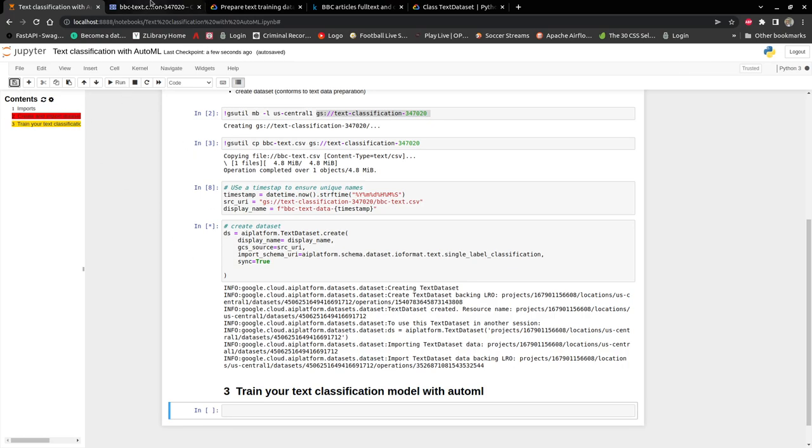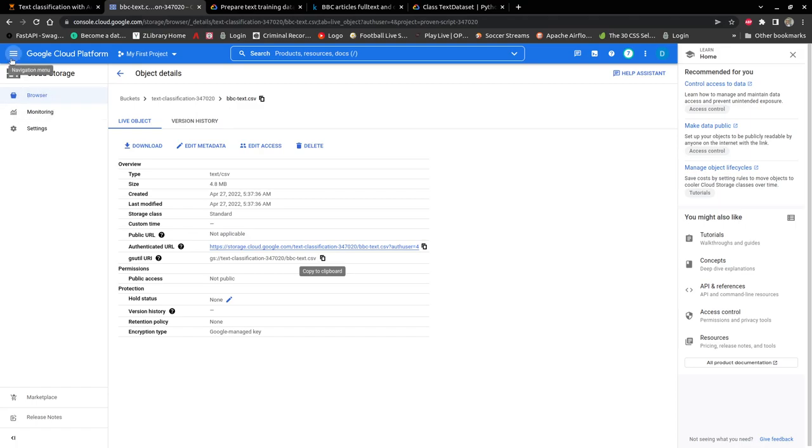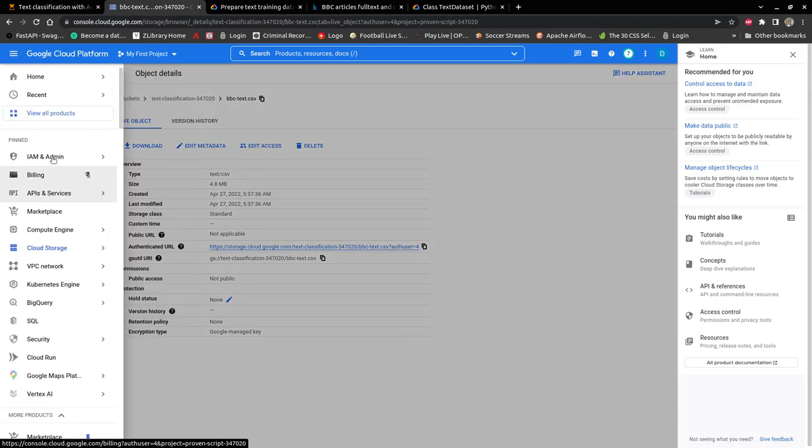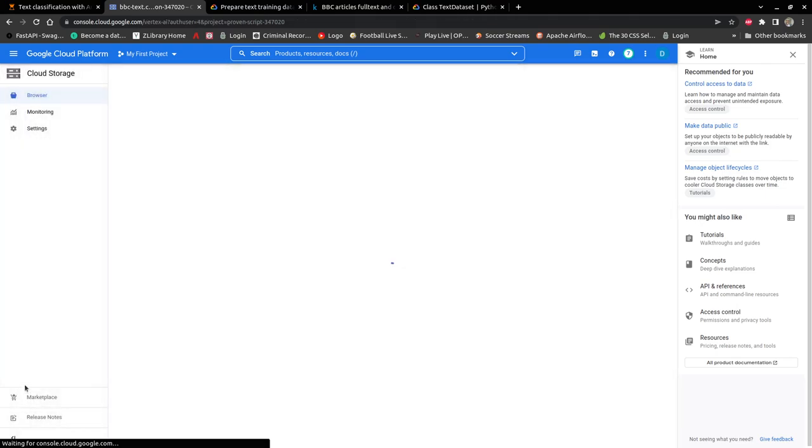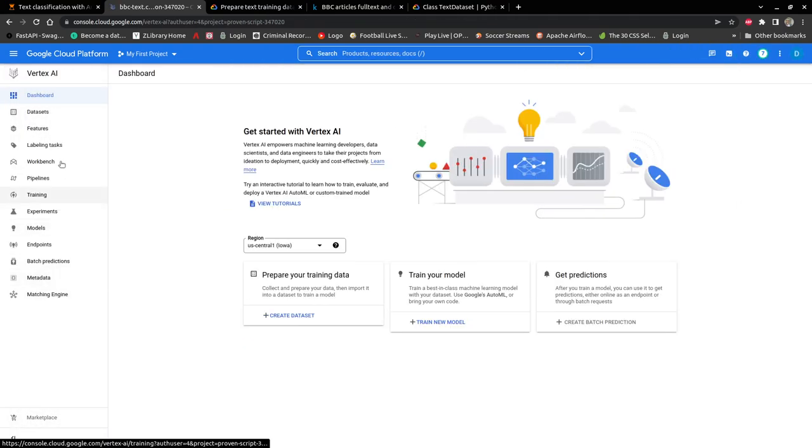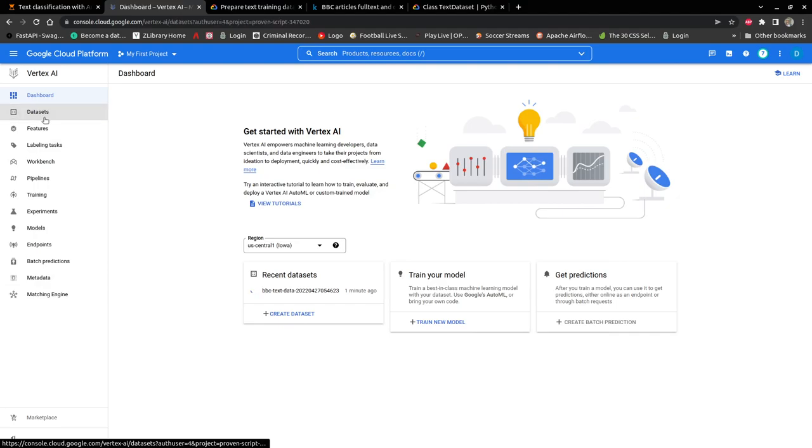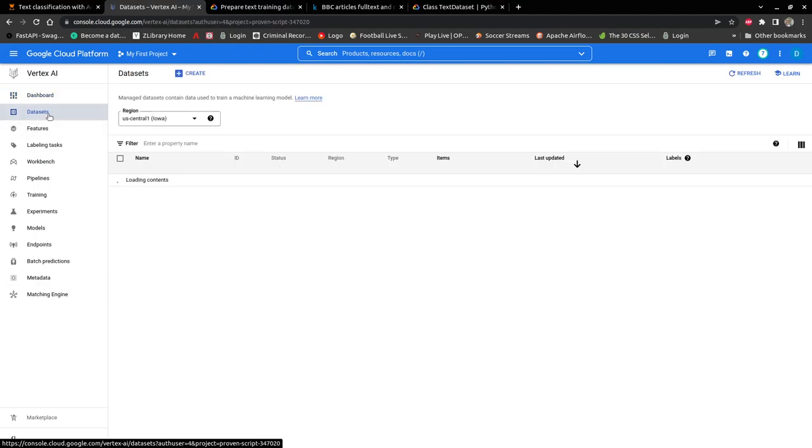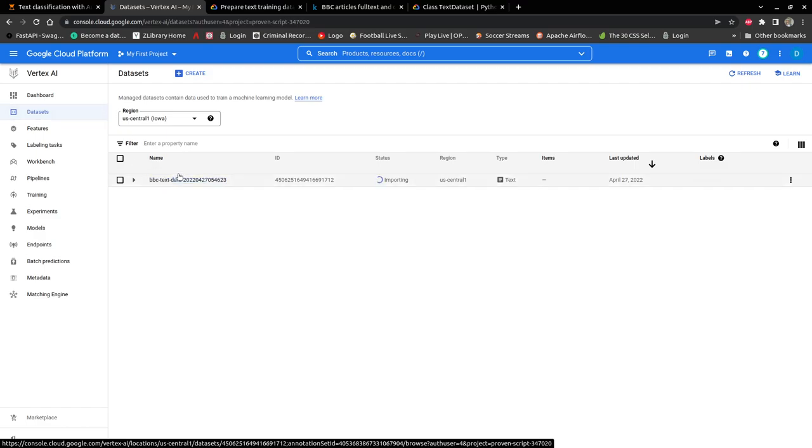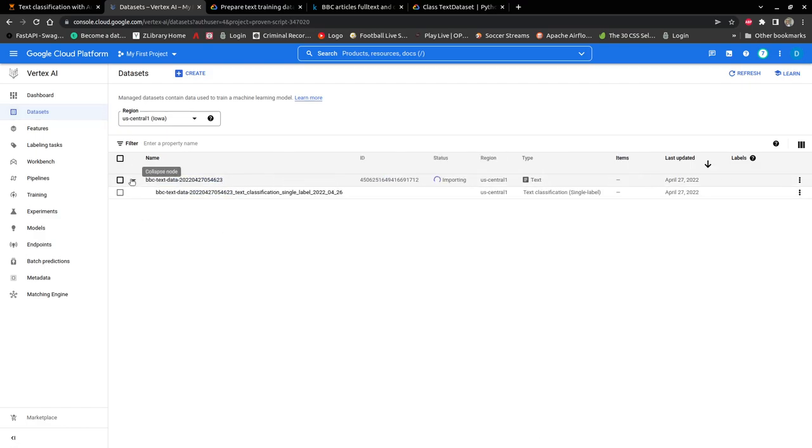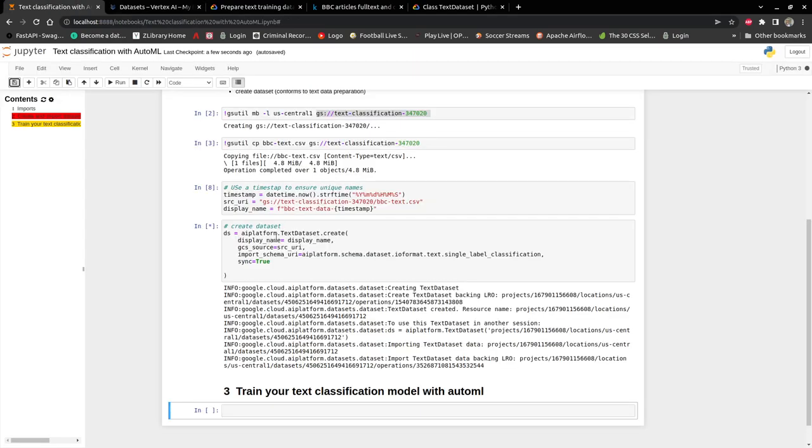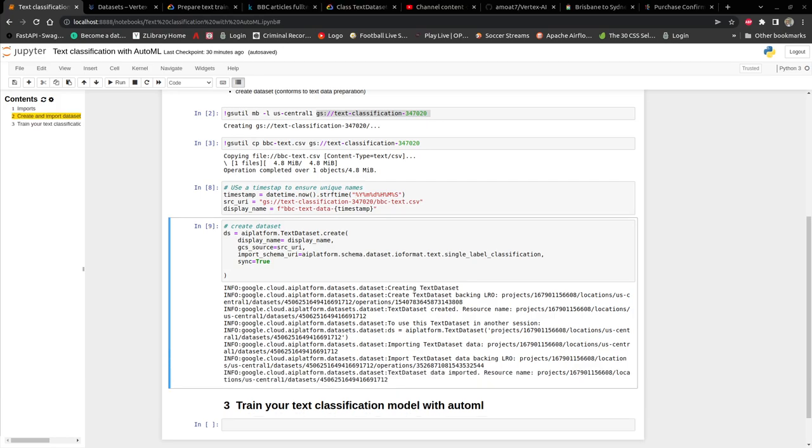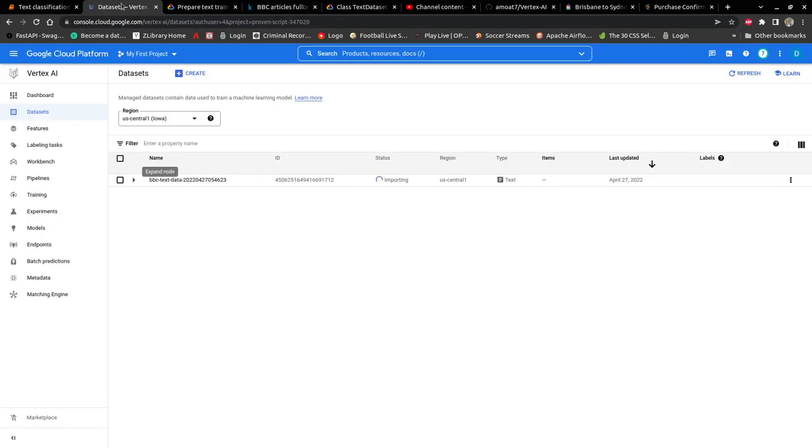Let me go ahead and go back to Vertex AI and look at datasets. As you can see, the dataset status is importing, so our dataset is being created. It's going to take a while, so just leave it and go drink a cup of tea. I will come back when the dataset has finished creating. Our dataset has finished creating.